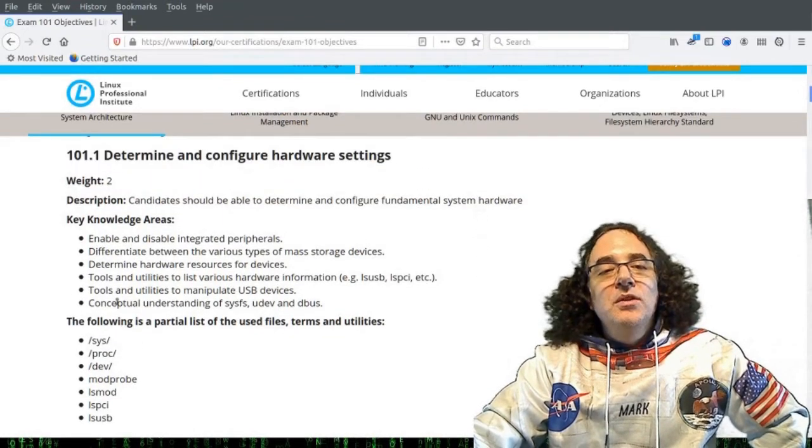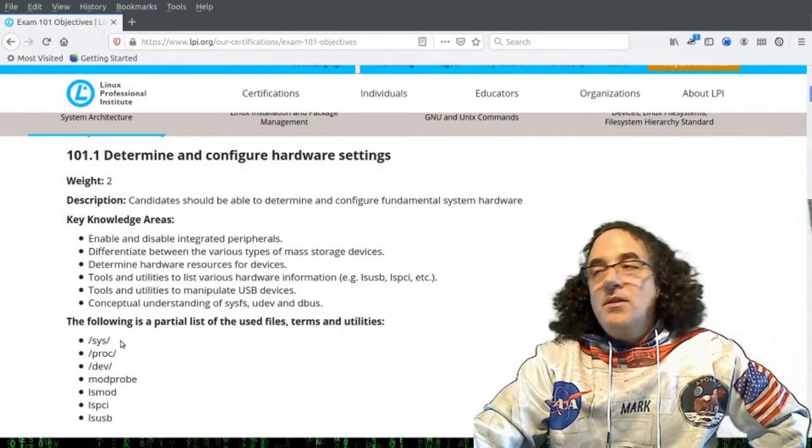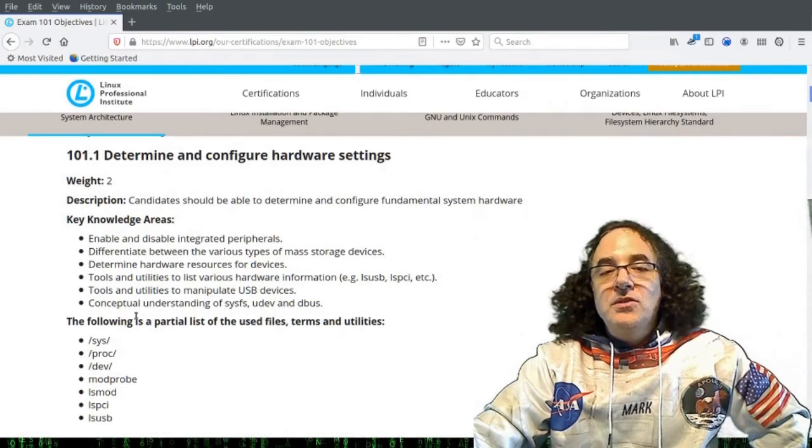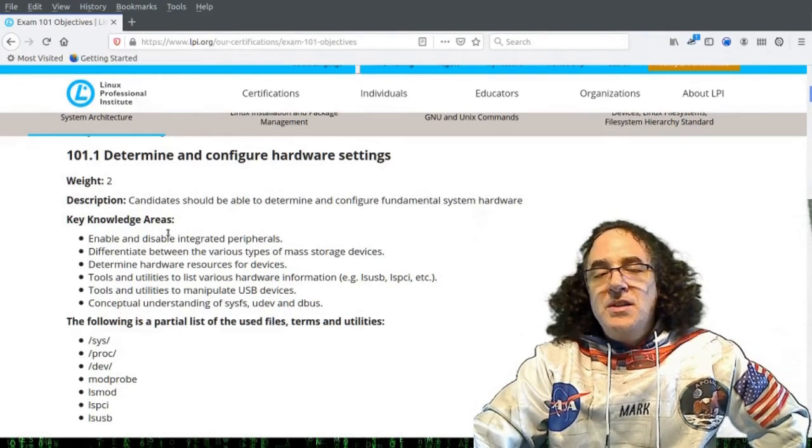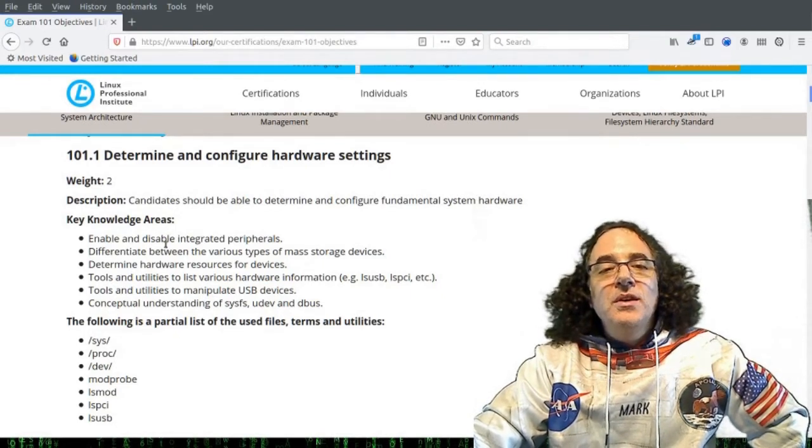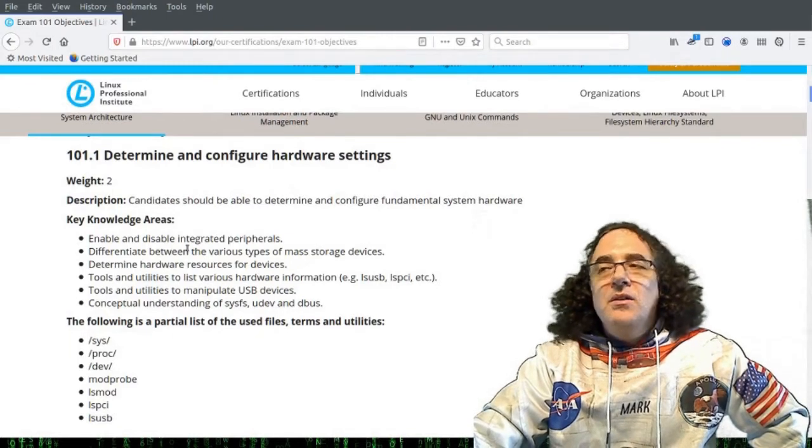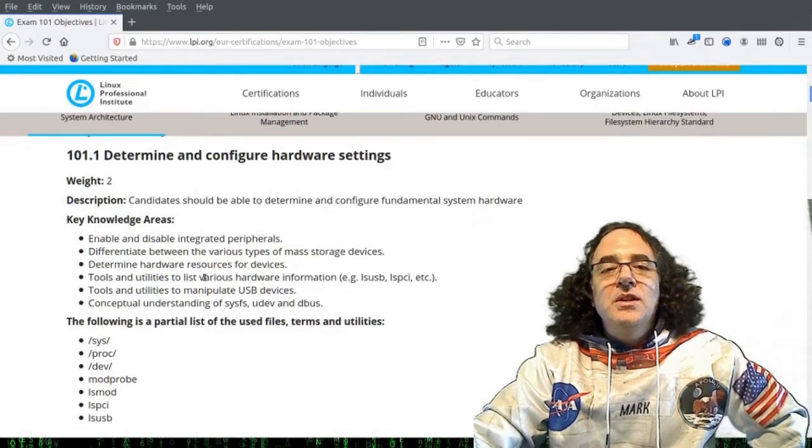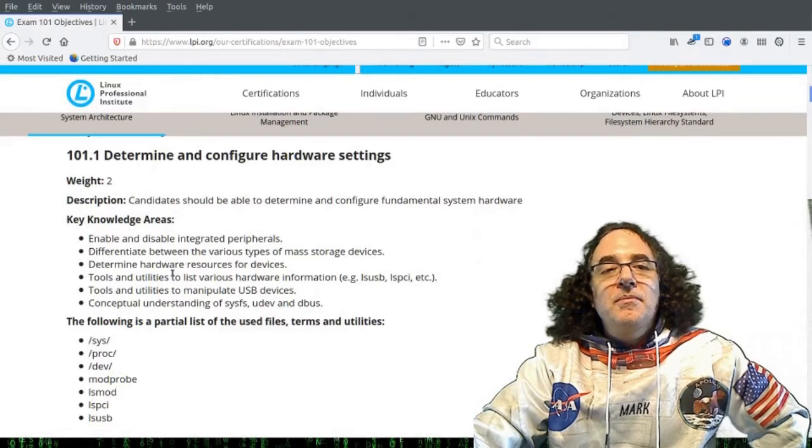It's always good to read through the key knowledge areas and the list of files and utilities and make sure that you have some understanding of all of these lines that are mentioned, terminology, keywords, etc., before you write your exam.